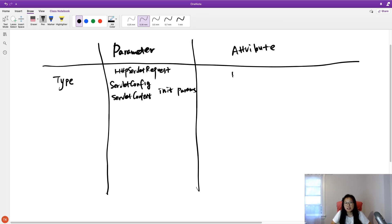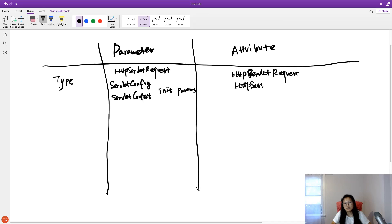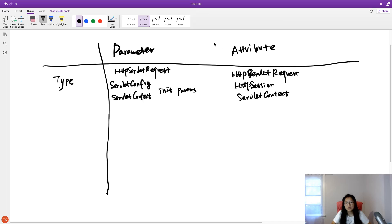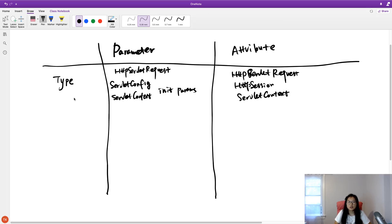For the attribute types, we also have three: HTTP servlet request, HTTP session, and servlet context. So that covers the type comparison.